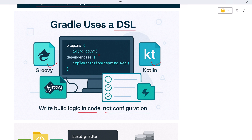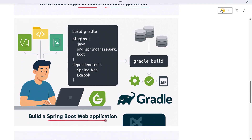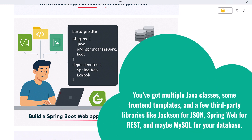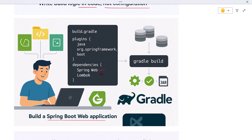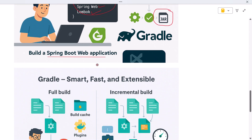Let's see a typical real developer use case. Say you are building a Spring Boot web application. You've got multiple Java classes, some front-end templates, and a few third-party libraries like Jackson for JSON, Spring Web for REST, and maybe MySQL for your database. You need to compile the code, resolve those dependencies, package everything into a runnable JAR file, and make sure it works across all team members' machines. This is where Gradle comes in. You write a build.gradle file at the root of your project, declare which plugins you want — like the Java plugin or the Spring Boot plugin — then list your dependencies. When you run a command like gradle build, Gradle will automatically fetch those libraries, compile your code, run your unit tests, and generate a JAR file, all based on what you defined in your build file.